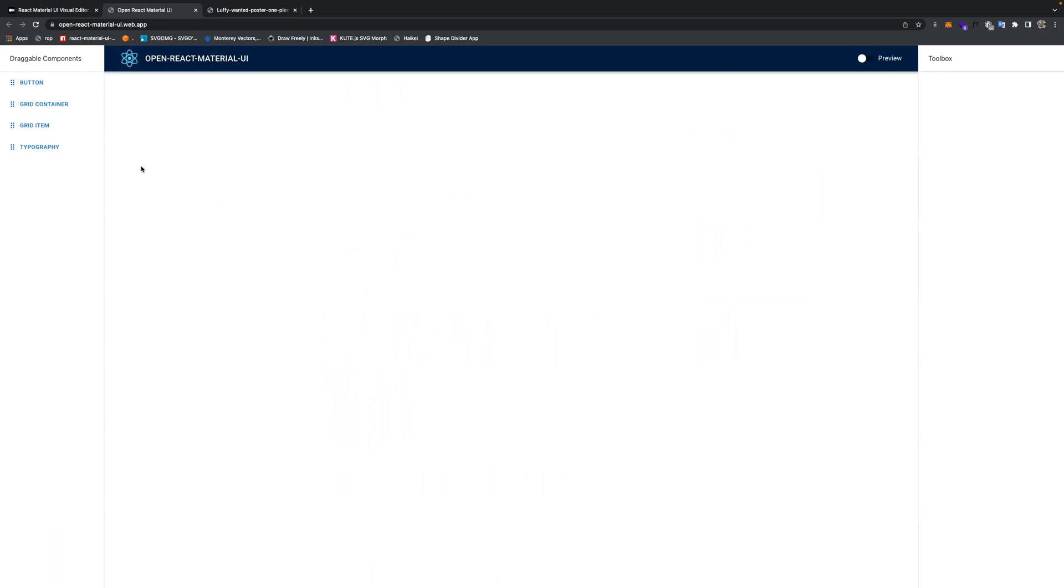We have four basic components of Material UI design, which is the grid composed of the grid container and grid item, the button, and the typography.